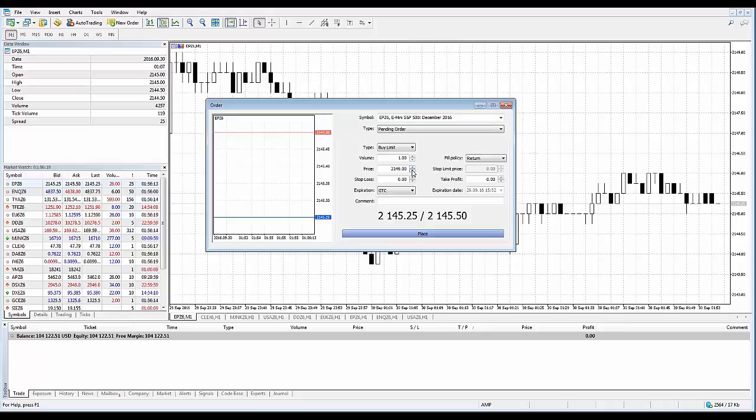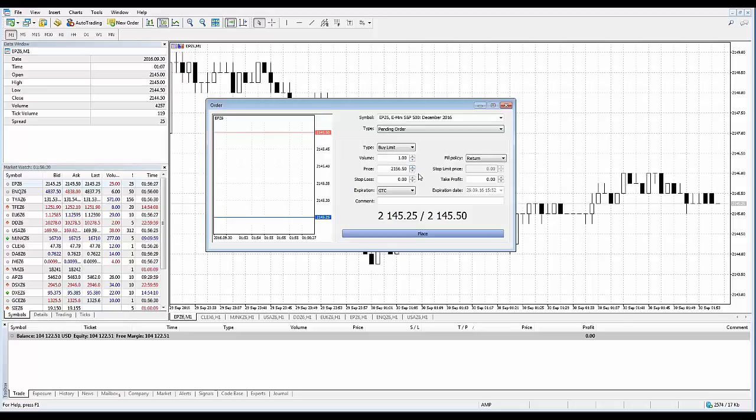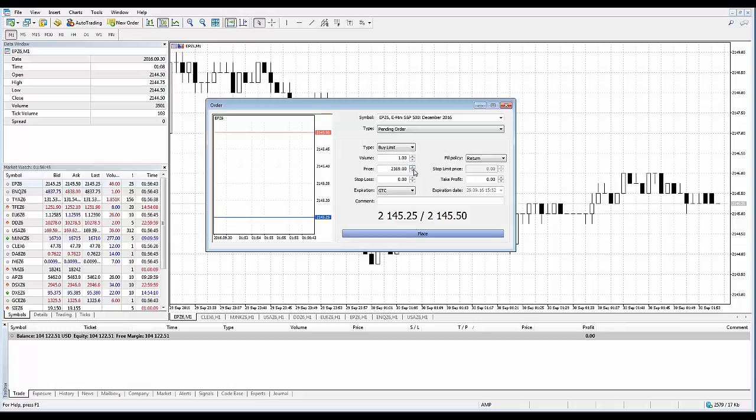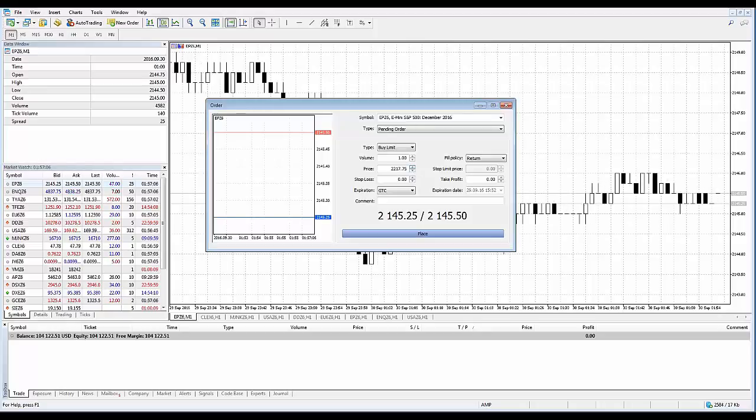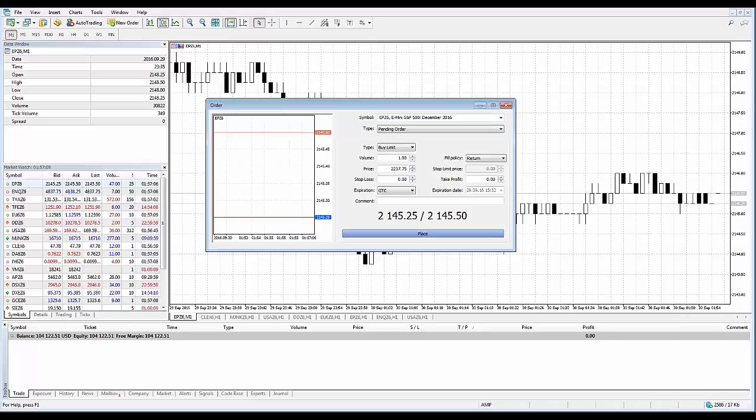Now if I hold down the control key instead, this will move it in 10 tick increments. So you can see it's at 49, now 51, 51 and a half, 54, 56 and a half. If you want to hold down control plus shift at the same time on your keyboard while clicking, that's going to move in 50 tick increments. So to repeat, if you're holding down your shift key only, it's five tick increments. Control key is 10 tick increments. And control and shift simultaneously is 50 tick increments.